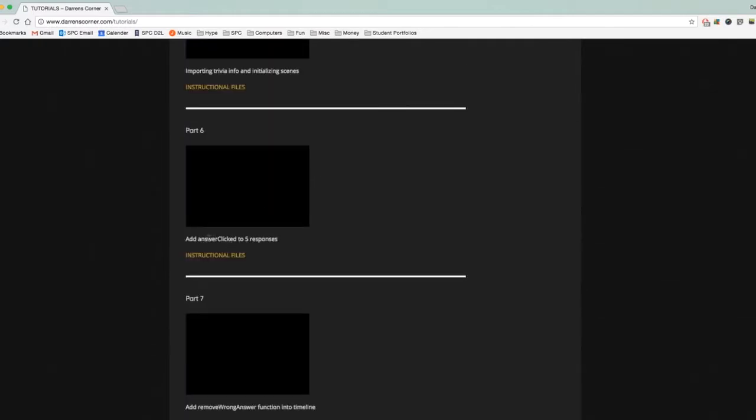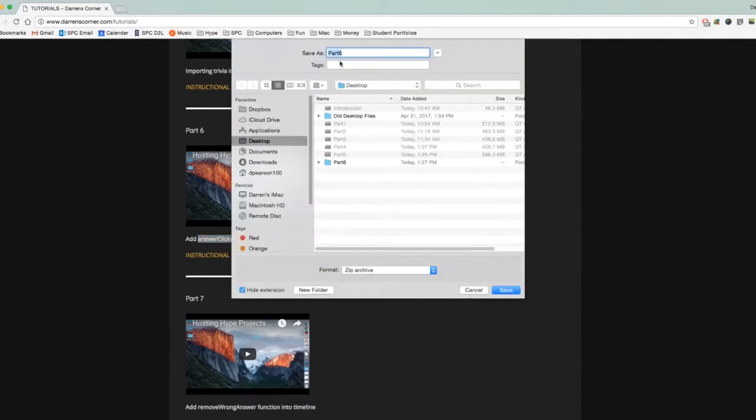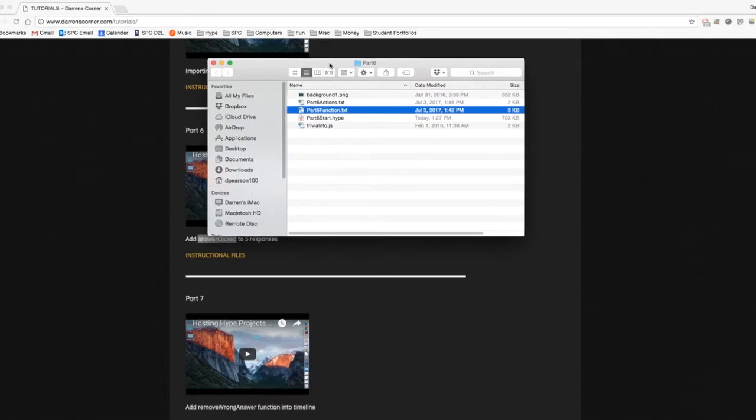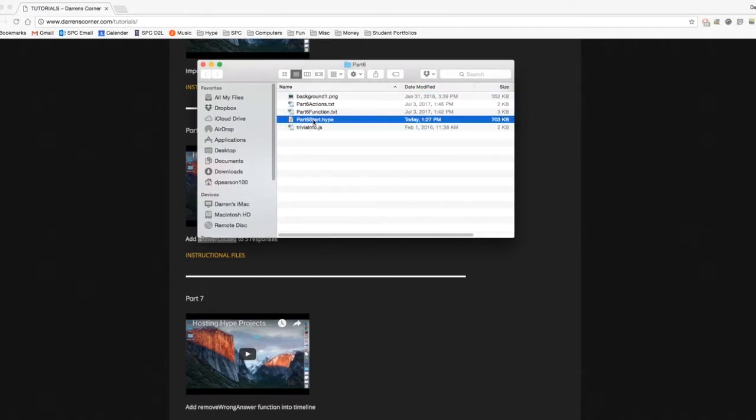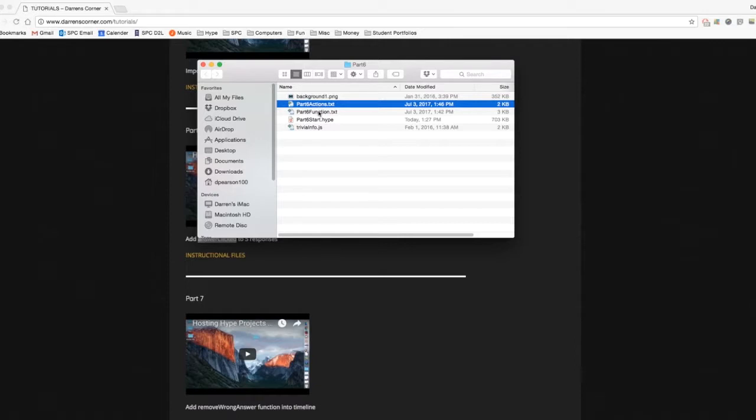What we're going to do here is create a JavaScript function called AnswerClicked and activate it every time that we click on Answer A, B, C, D, or E. Click on Instructional Files, and we should see Part 6.zip. I've downloaded that already and put it on my desktop. We can see it has the background file, the TriviaInfo file, the Part 6.start.hype file, and then we have two text files here, Part 6.actions.txt and Part 6.functions.